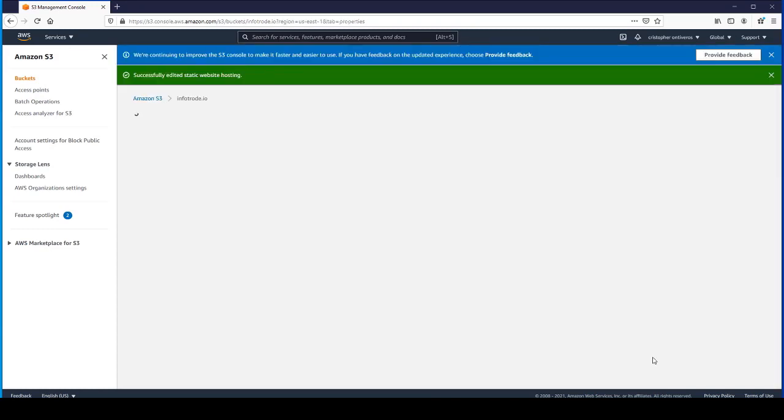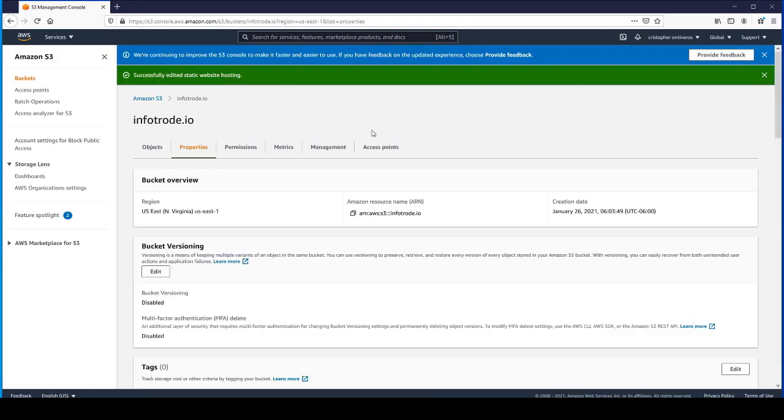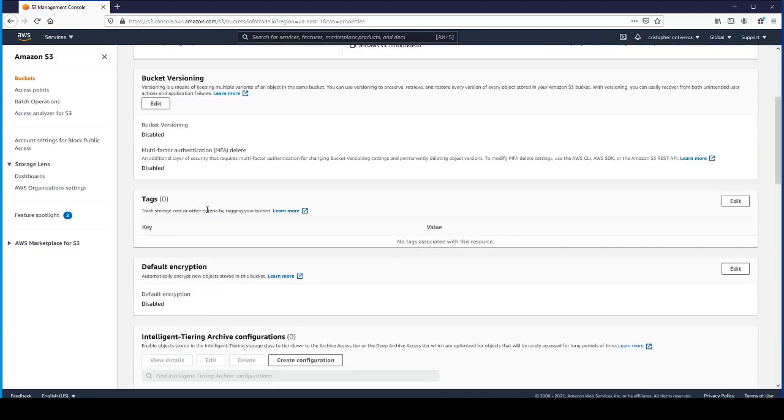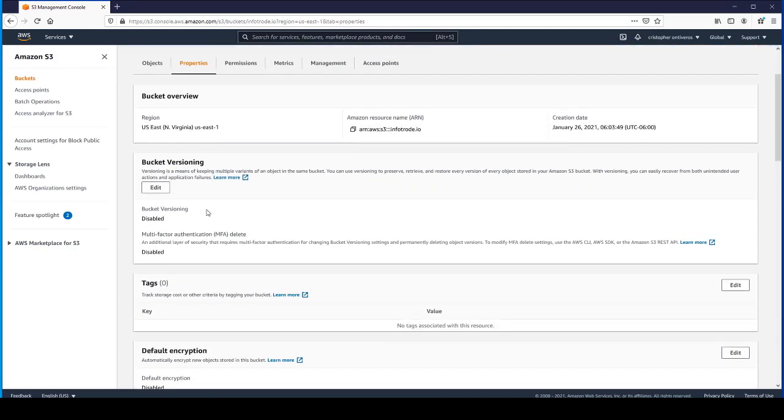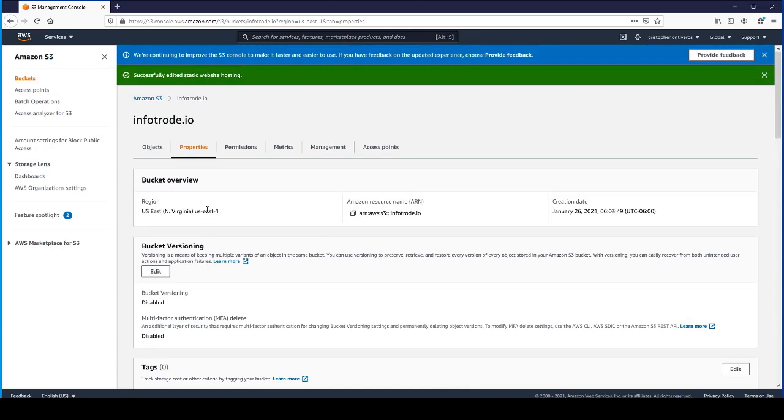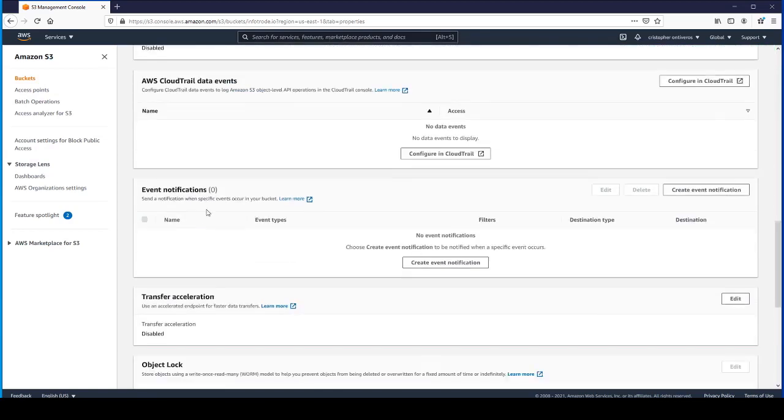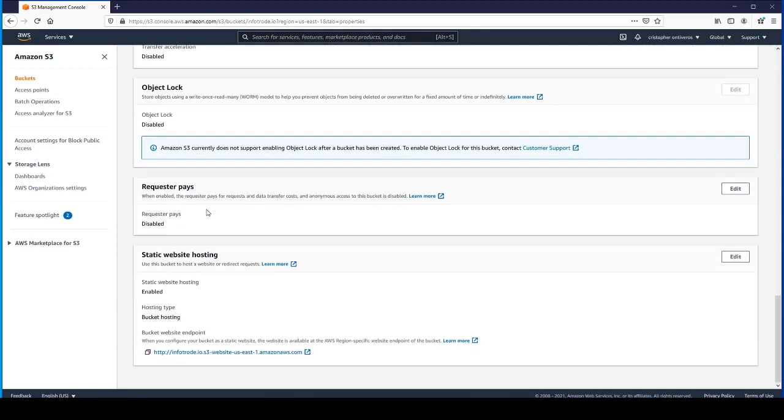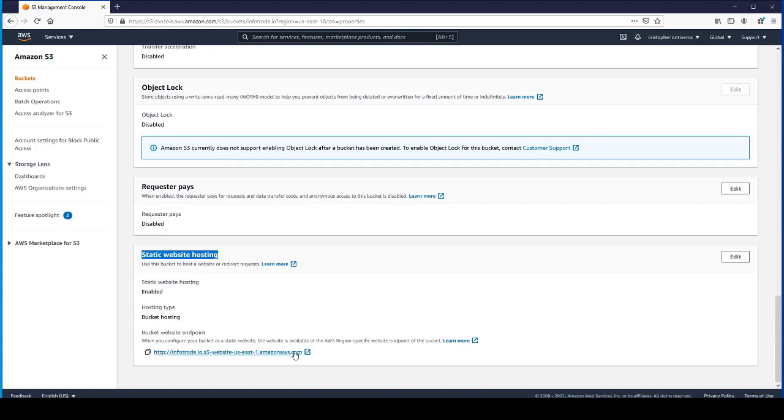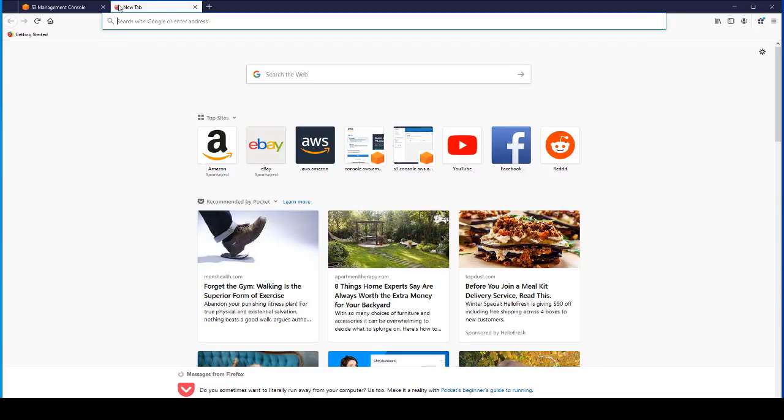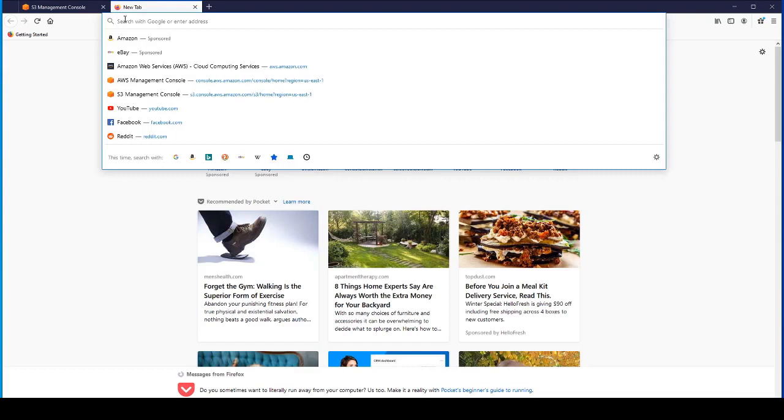I'll just click Save Changes. If you scroll back down, you can see static website hosting is enabled. This is the link right here that you will be able to access your website with. Just click that little button, it'll copy it to your clipboard.